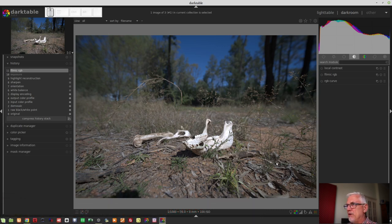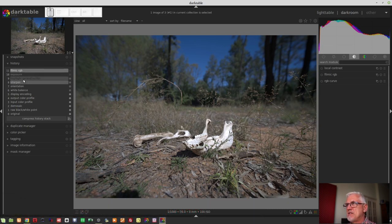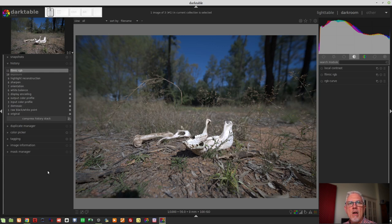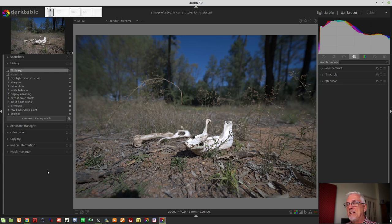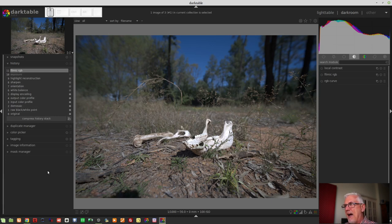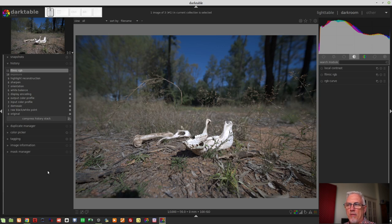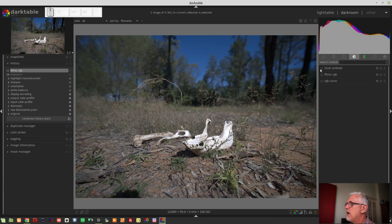But before we do that, I want you to notice that in the history stack, I have disabled the exposure module and the filmic RGB module. I have Darktable set up to use a scene-referred workflow by default, but because we're going to be doing some stuff with the RGB curve, I don't need filmic doing its thing, and therefore, I don't need the exposure boost either.